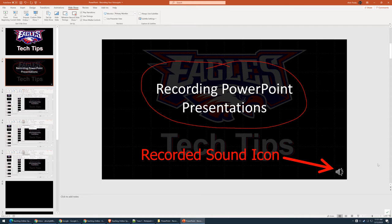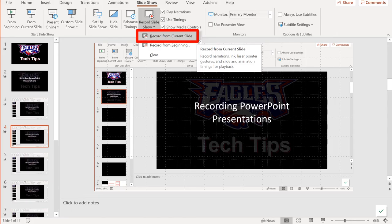If you want to go back and redo one of the slides, you can go back to the Slideshow Record menu and select 'Record from Current Slide.' Just go to the slide where you want to record, click this option, and then you can re-record that slide.